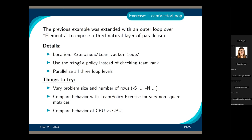For the next exercise, the files are located under 'team_vector_loop', with a 'begin' and a 'solution' directory. Start with 'begin'. Use Kokkos::single to replace the if-statement that restricts execution to once per team, and use ThreadVectorRange to parallelize all three loops. The exercise adds an extra loop called 'elements' on top of the previous exercise. Also experiment with different values of S and N to see the difference in bandwidth. Let's take another 10 to 15 minutes on this.